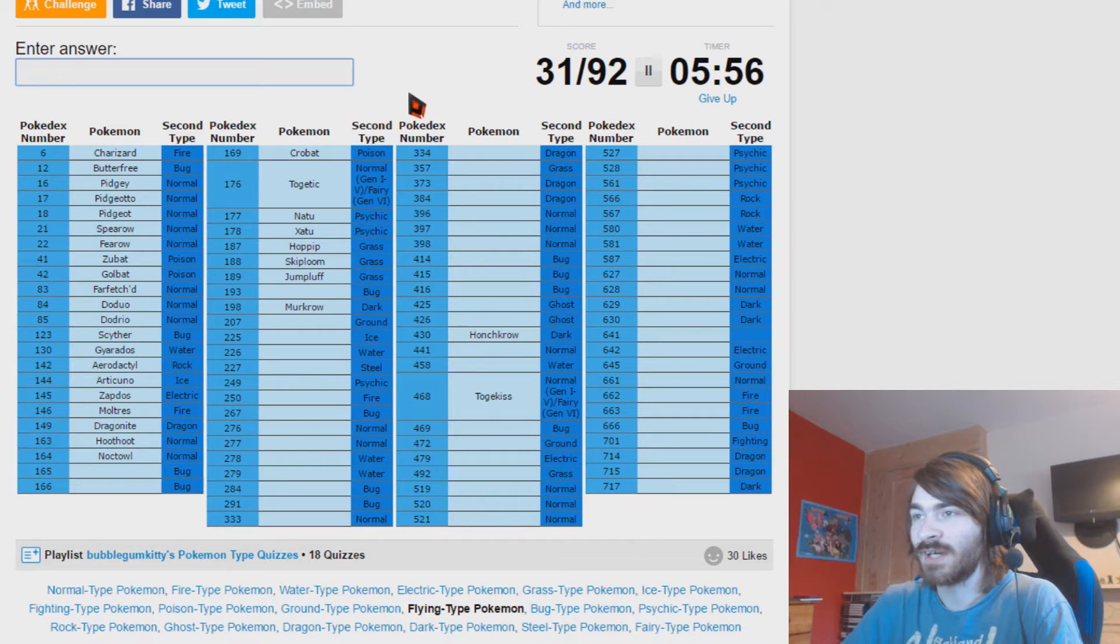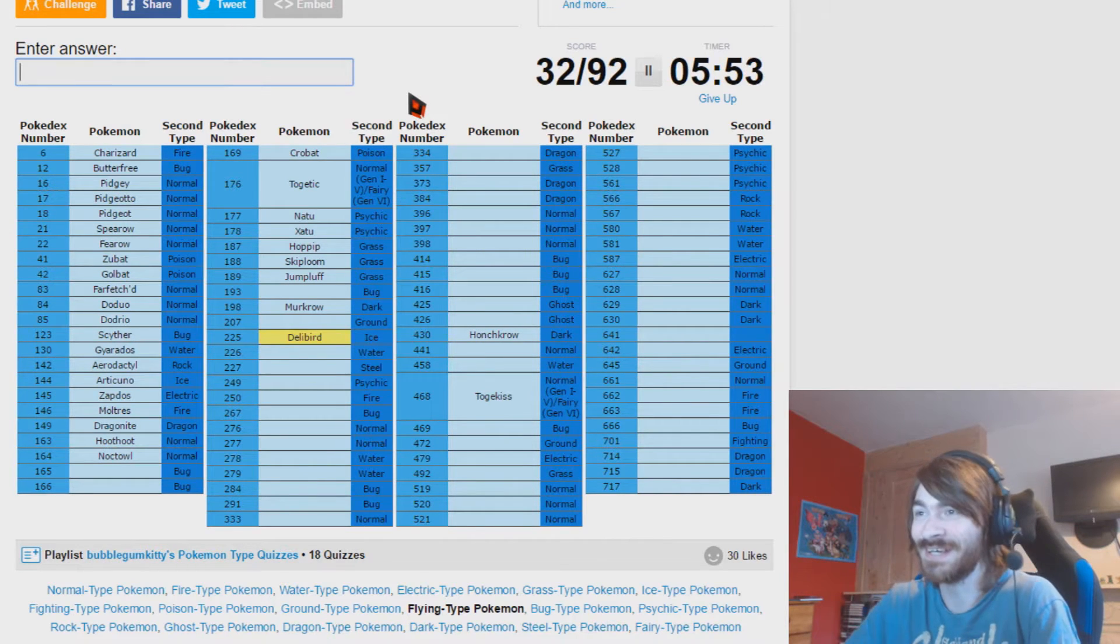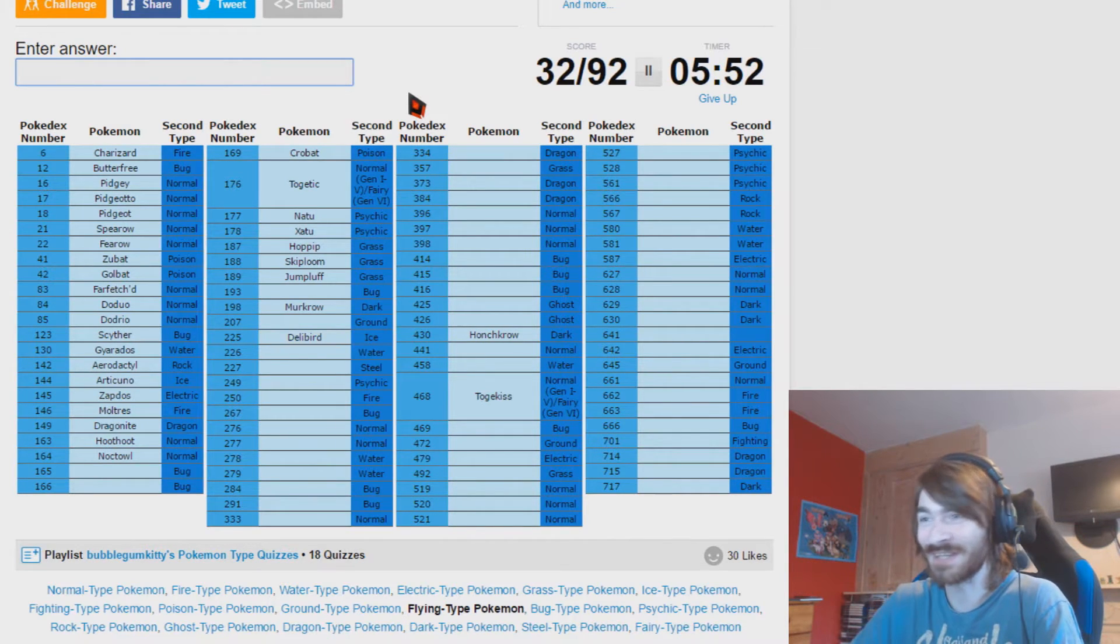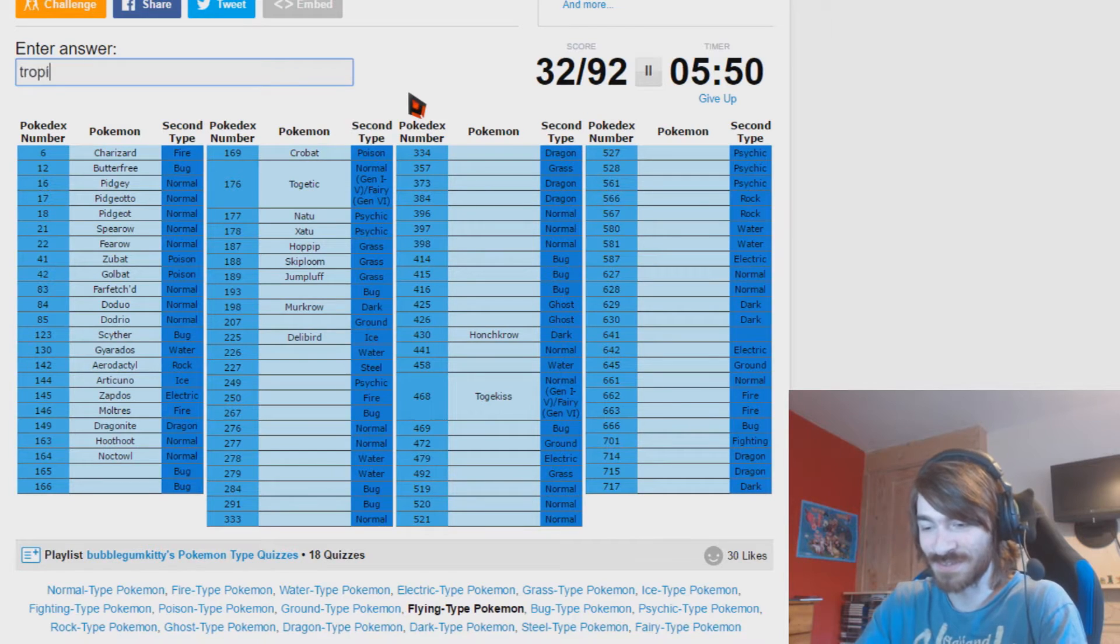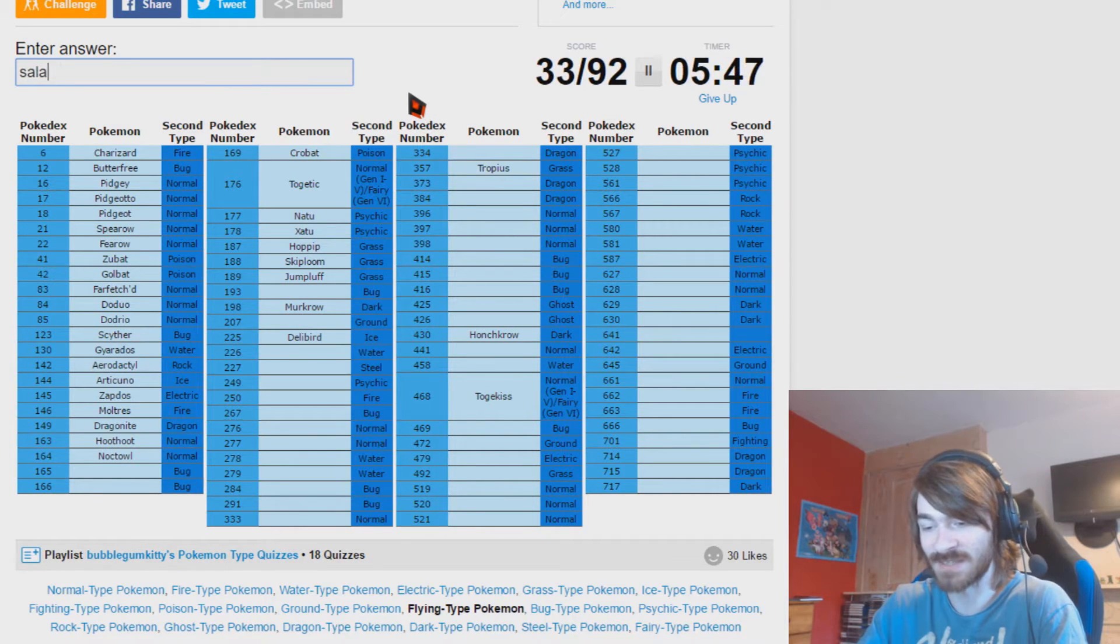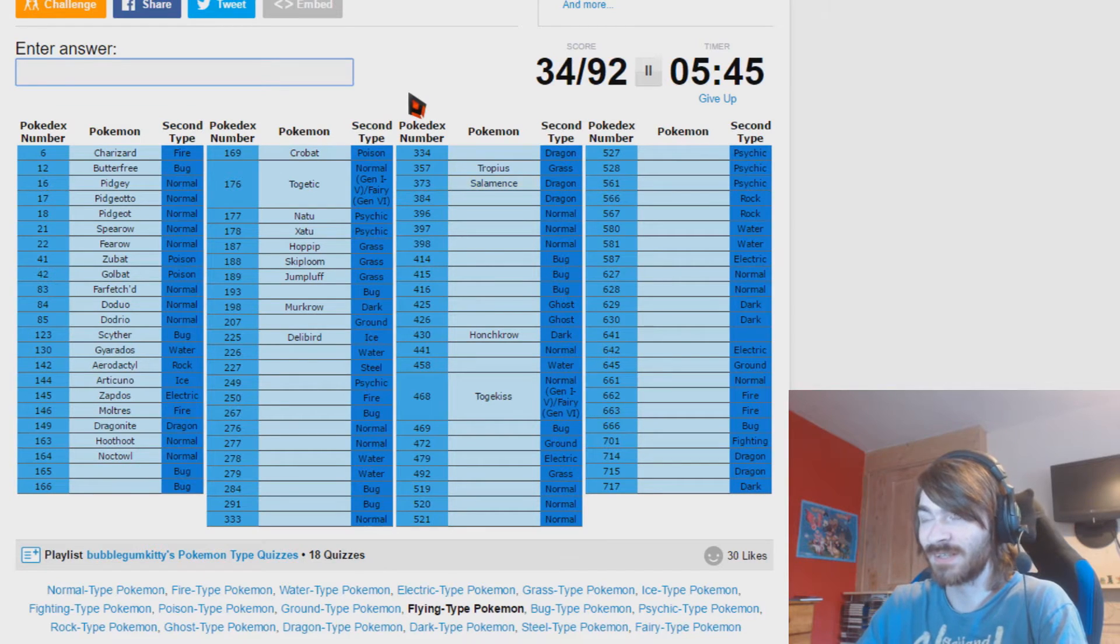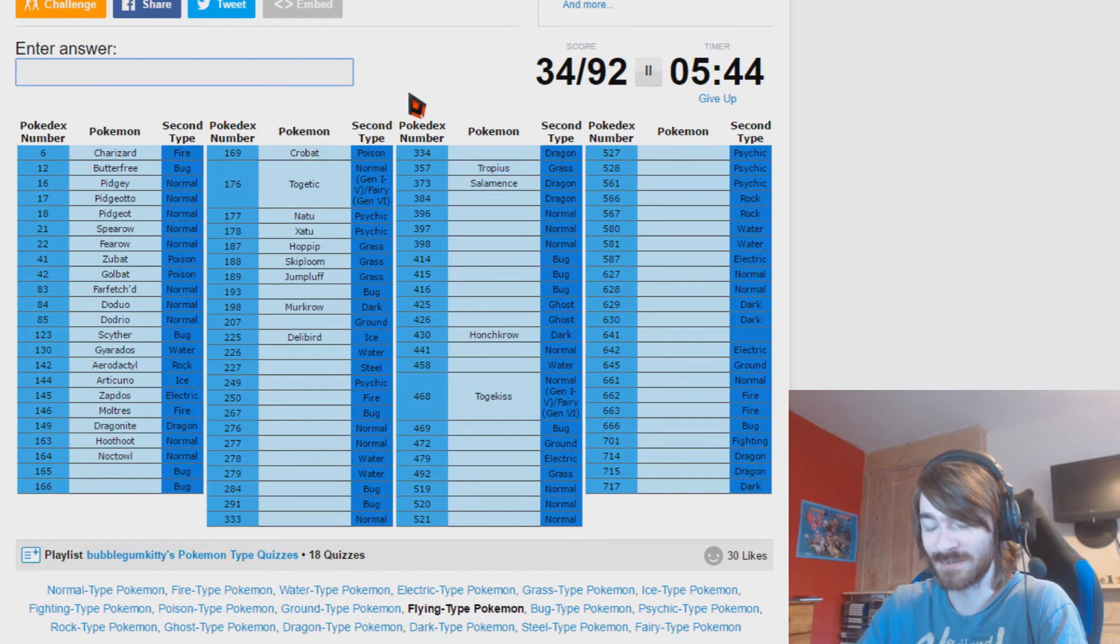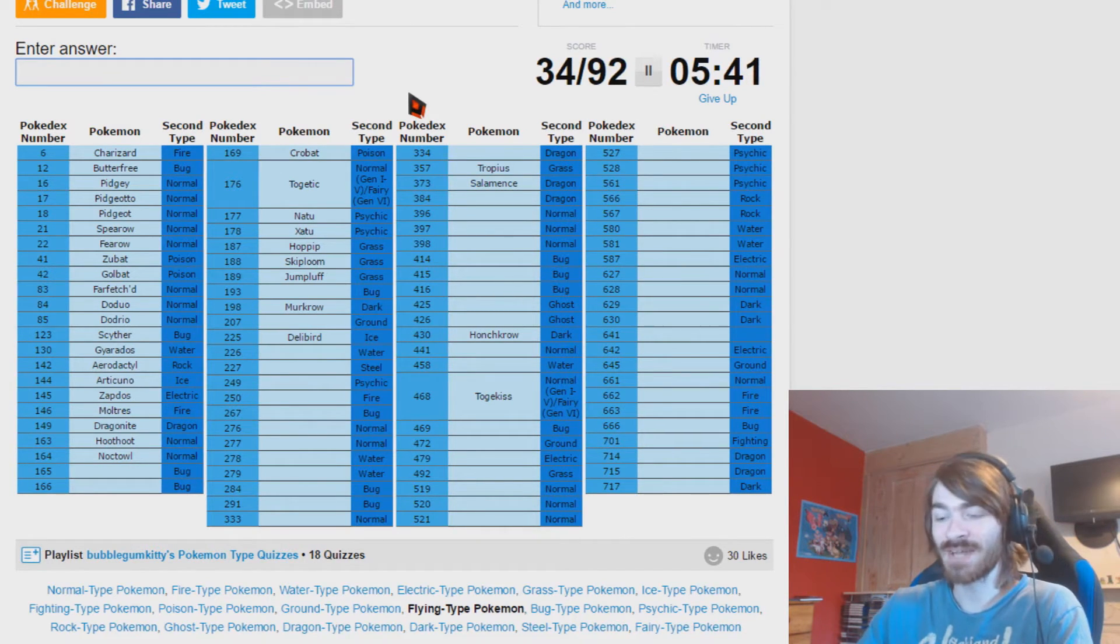Delibird, I won't forget that. Tropius, I have some weird Pokemon coming to mind. Salamence. Why do I think Salamence?